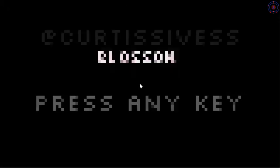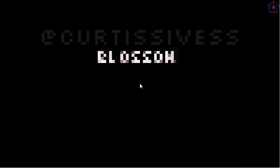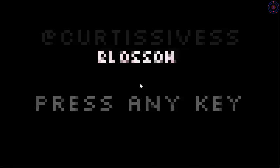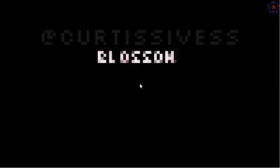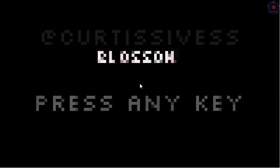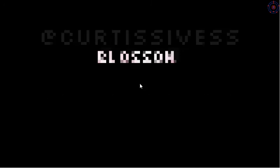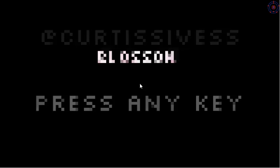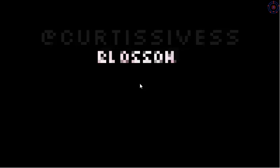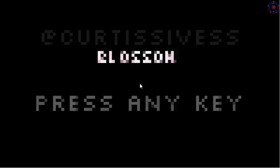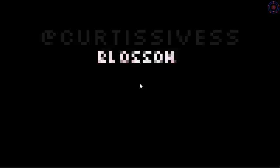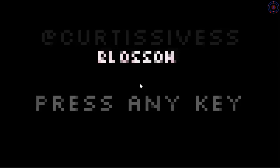Alright guys, that was Blossom. It's a Unity game that was in the Asylum Jam. If you guys like this video, like, subscribe, favorite, share, whatever you want to do. Tell me what you thought of this game. Thanks for watching guys, I'll talk to you in the next one.